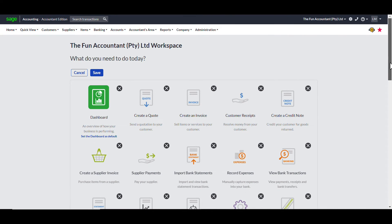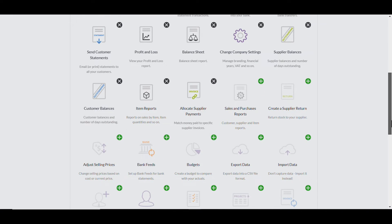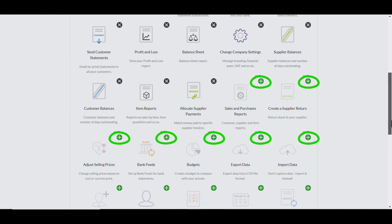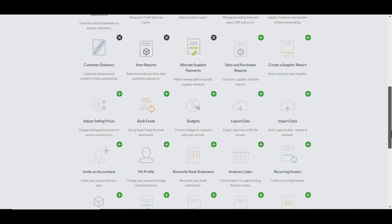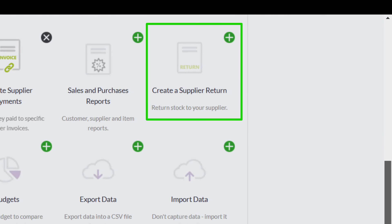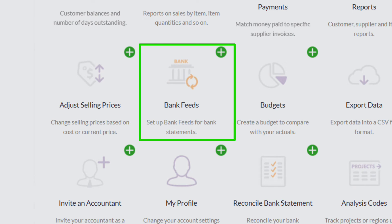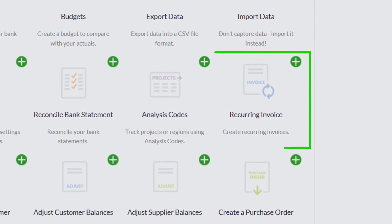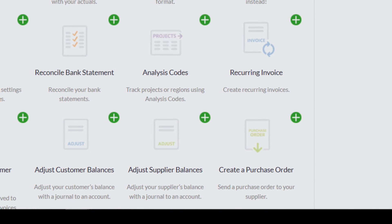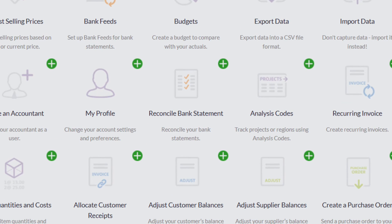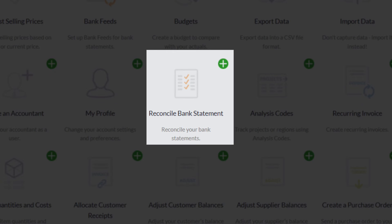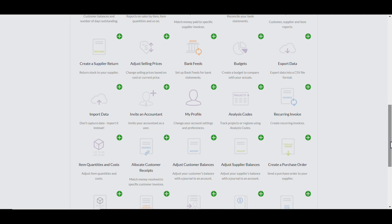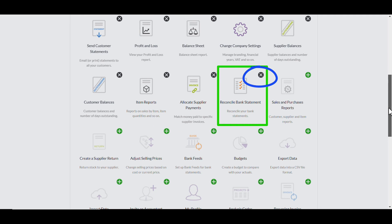A whole world of hidden widgets displays. You can distinguish the hidden widgets from the active ones by the small green plus buttons. These plus icons also tell you that you use them to add a widget to your workspace home screen. There are many widgets available here that can be useful — for example, supplier returns, bank feeds, budgets, invite an accountant, recurring invoices, create a purchase order, and many more. In this example, I'm only interested in adding the Reconcile Bank Statement shortcut to my workspace, and I click on the green plus button. You can see that the Reconcile Bank Statement widget has been added because it has the cross sign marked next to it.